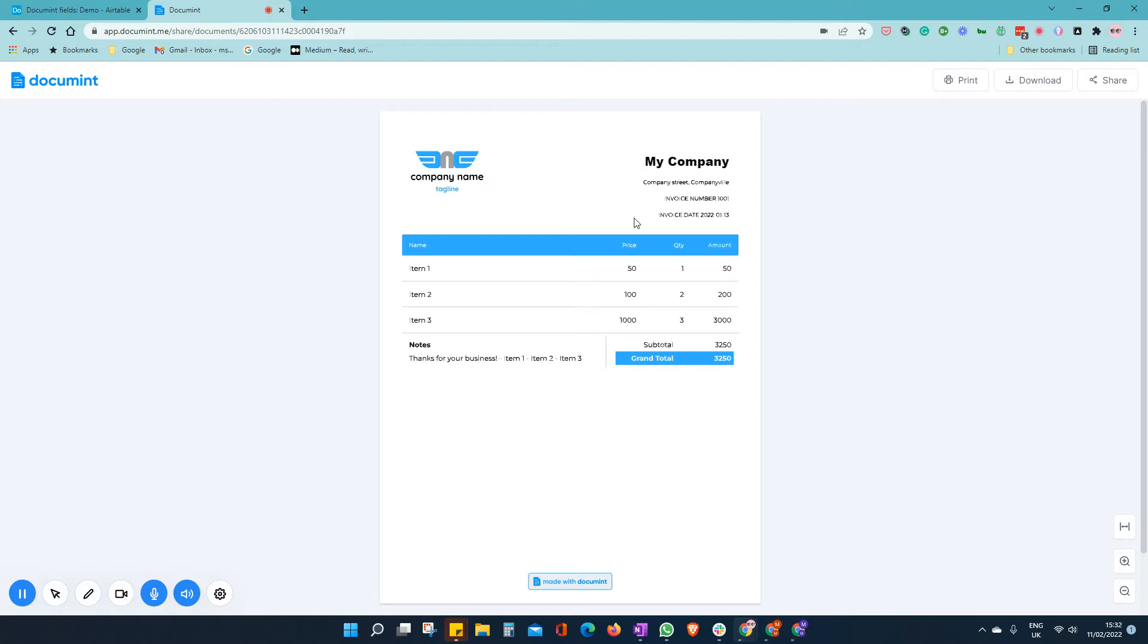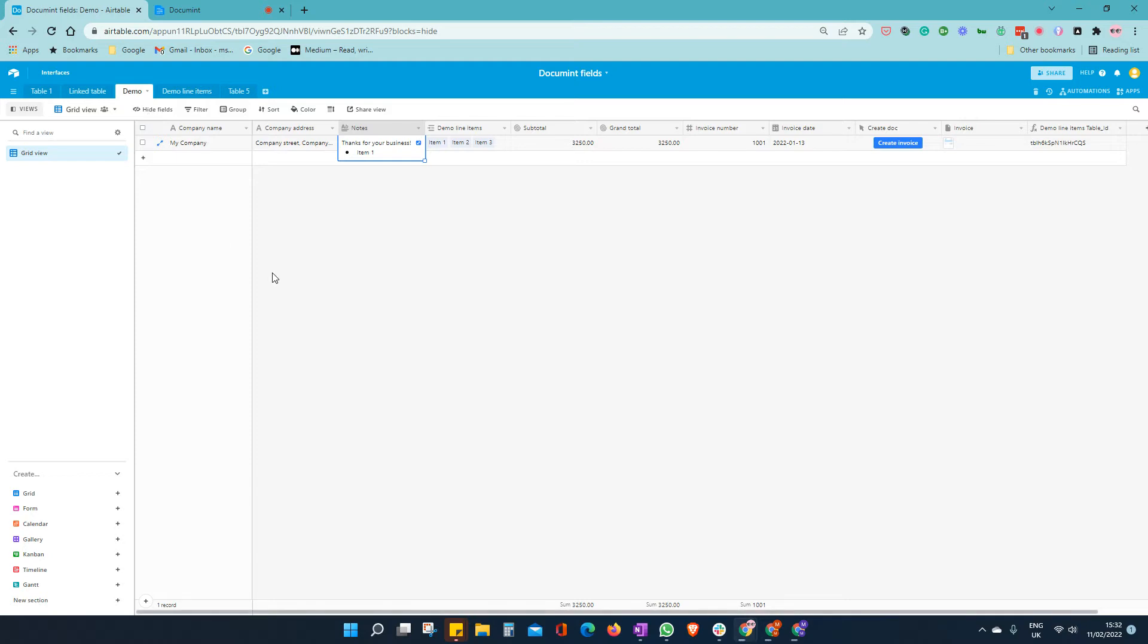So in this example, this invoice, we have a notes field here. Looks like there's some potentially additional formatting in here, but it's not coming out in the output. So let's go over to Airtable.